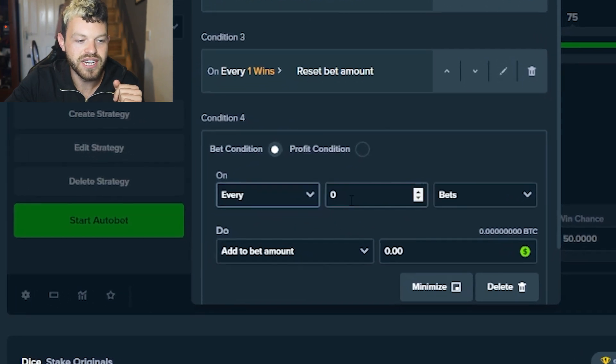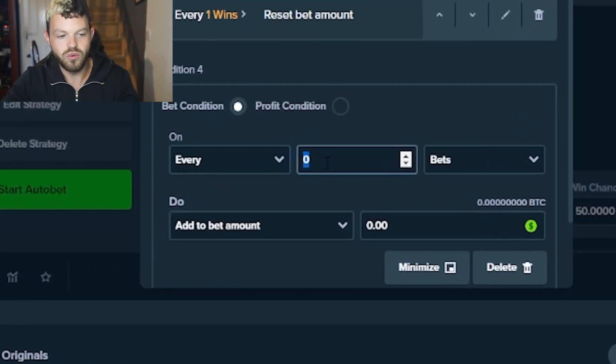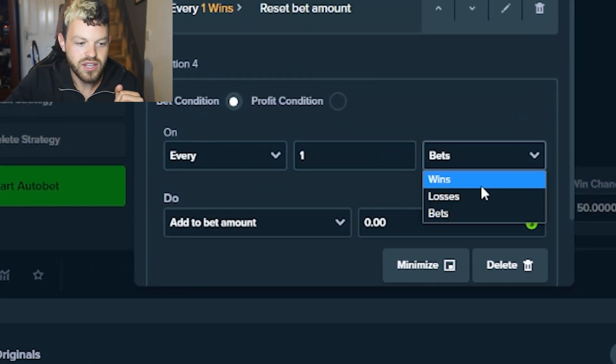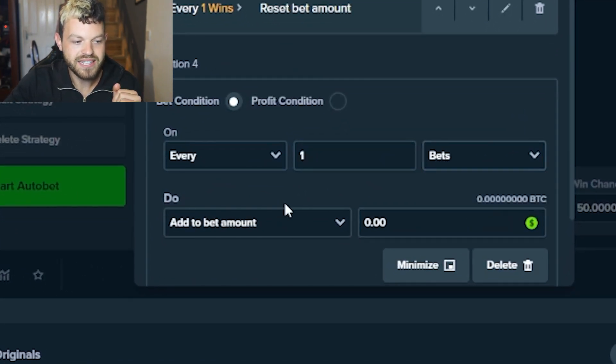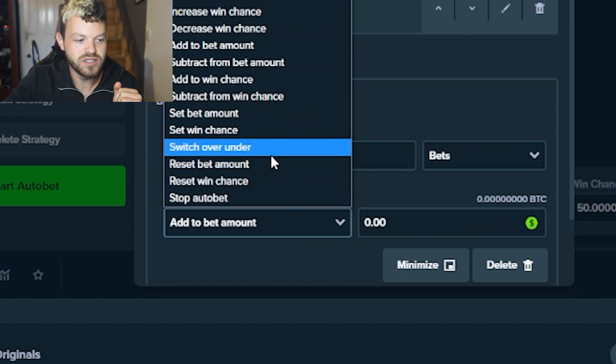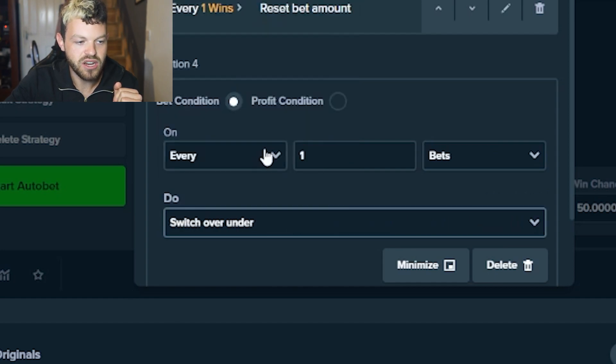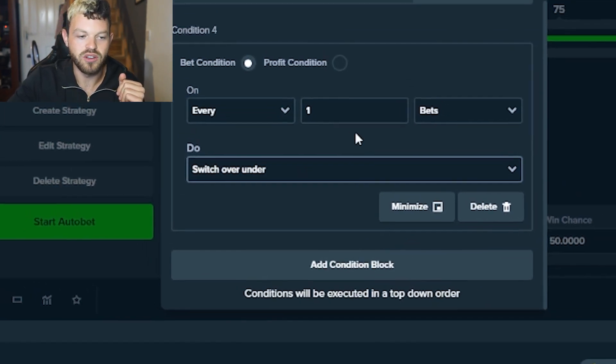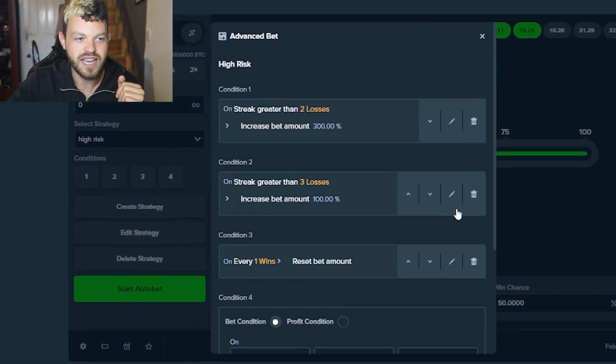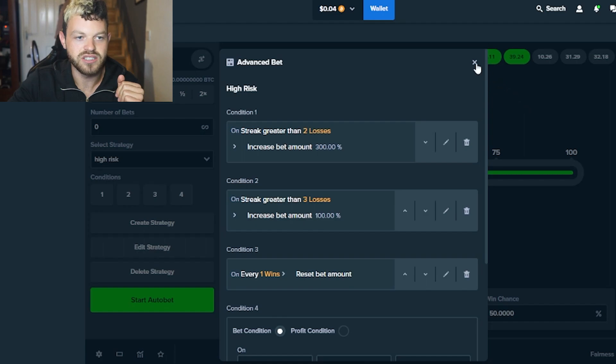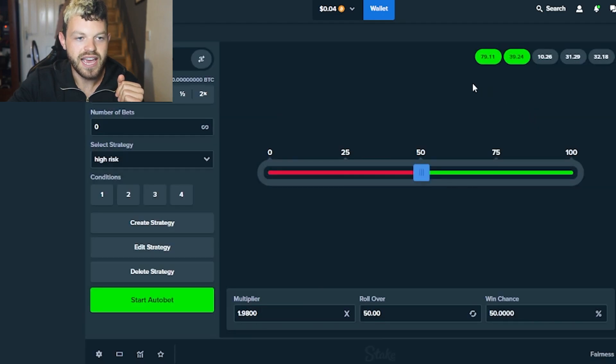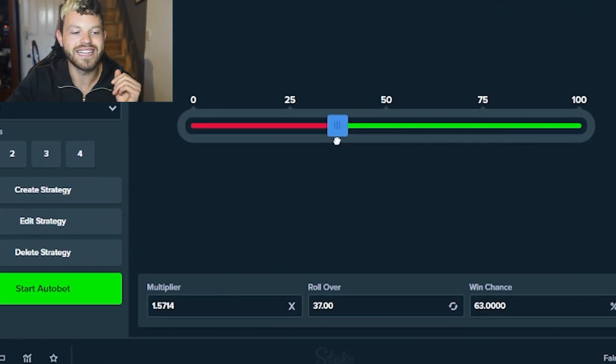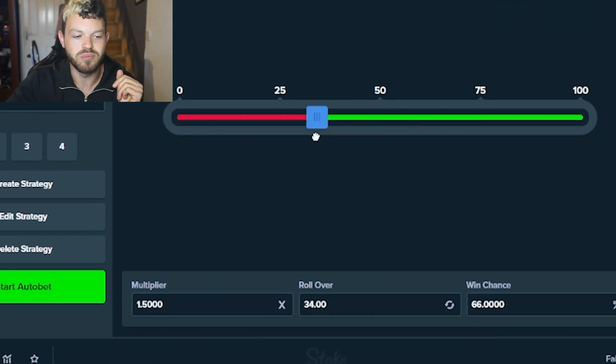So there we go, that's all the conditions there. You can just click out of that. And then we're going to drag this to 34. This is my sweet spot for all my strategies - 34.